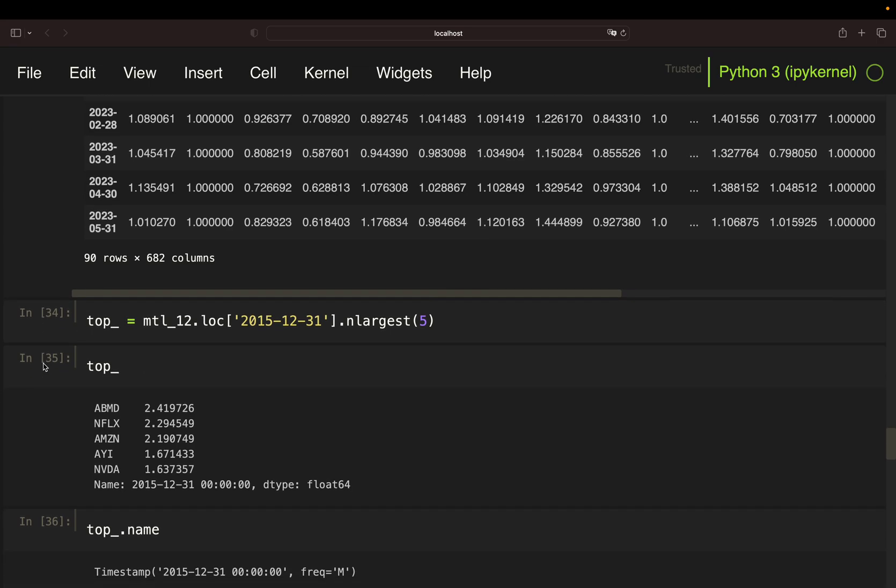So, as you see, the top five performers over the last 12 months until December 2015 were, e.g. Netflix, with a 12-month return of roughly 129%. Just as a reminder, the returns are currently in a format convenient for calculations. So, this number means that Netflix has 2.29x. So, one U.S. dollar in Netflix would have been 2.29 U.S. dollar after 12 months. So, overall, a return of 129%.